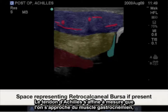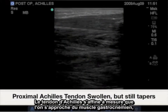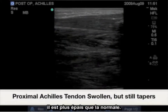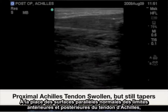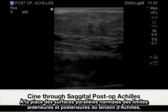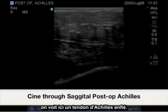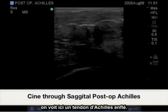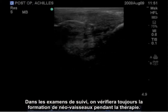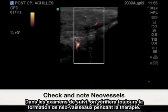The Achilles tendon still tapers as it reaches the gastrocnemius, only thicker than in the normal images. Instead of the normally parallel surfaces of the Achilles tendon's anterior and posterior margin, we now have a swollen Achilles tendon. In follow-up examinations, always check for neo-vessel formations as therapy continues.